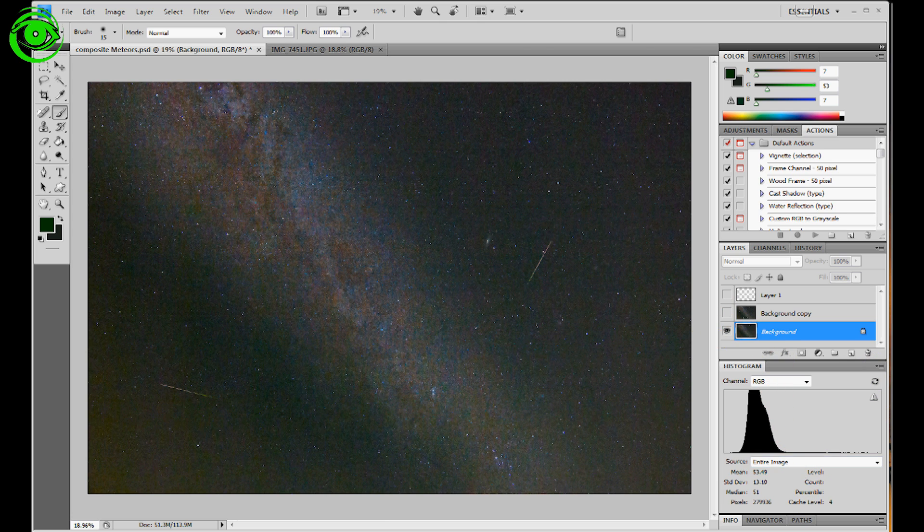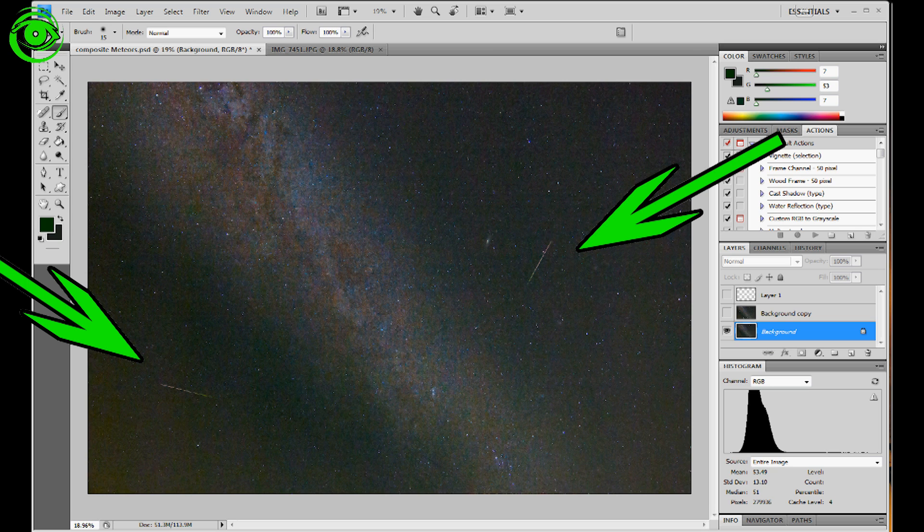First I took the best, the one that had the most meteors in one shot. In my case here I have two meteors coming off the left and right, right there.